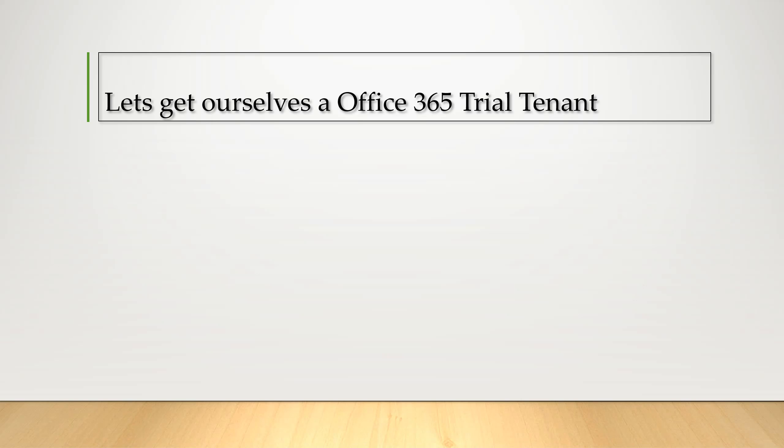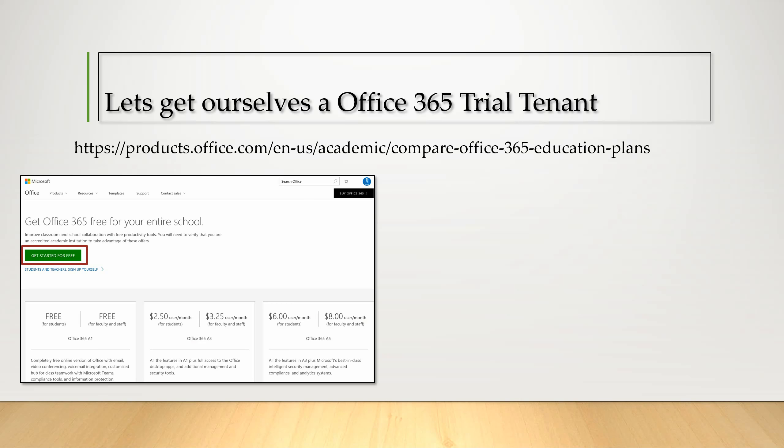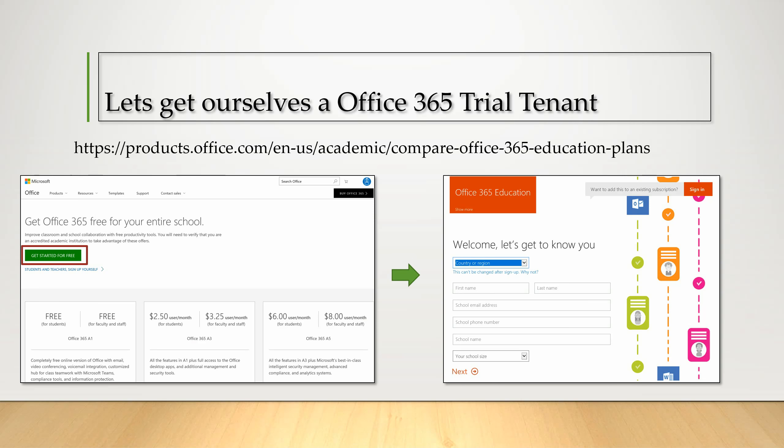The first step is to get a demonstration trial tenant which is empty and is available for 30 days. The link provided shows the website with the green button. Upon pressing the green button, a form is presented to the requester. Let's do these steps actually live.